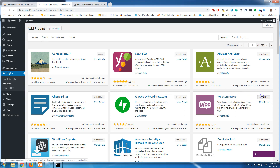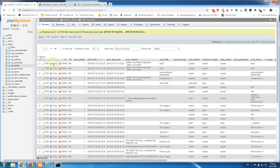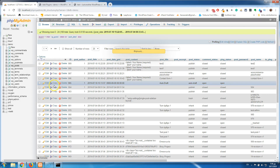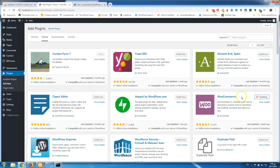After the WooCommerce installation you will see that we have more than the original 12 tables. And if you uninstall the plugin, all the tables will remain inside the database.